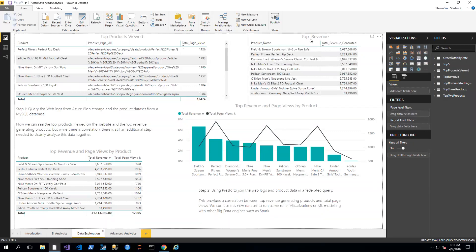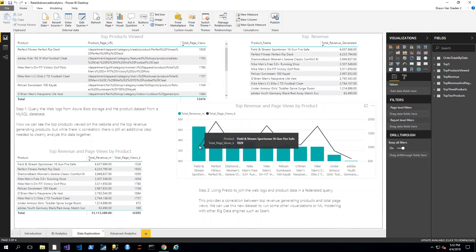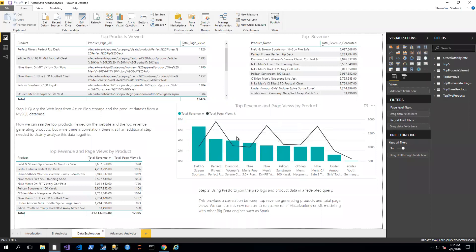Separately, we're also looking at top revenue — this is querying the MySQL database — and we can get the top 10 products by total revenue generated. But the great thing about Presto is I can combine the two together. We have top revenue and page views by product, with detail-level information and an associated graph. I can now correlate total revenue generated by products and tally up how many page views that took. This is a real-time snapshot — I'm not using this for financial reporting; it's purely to see what my retail website looks like right now.